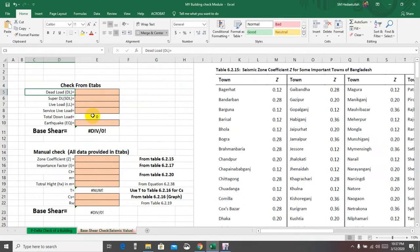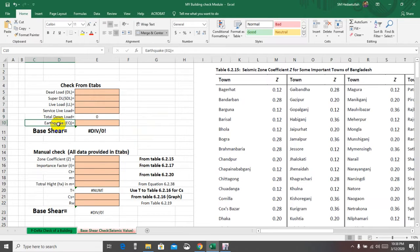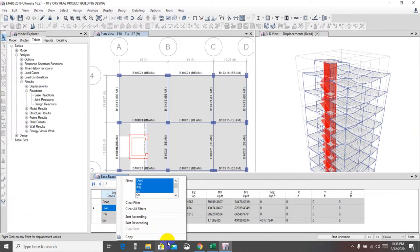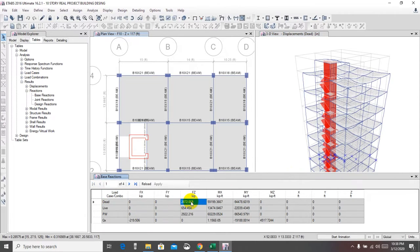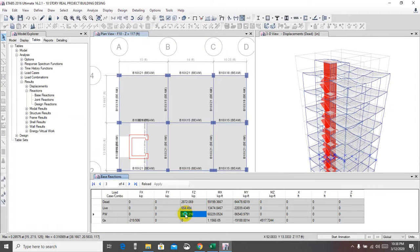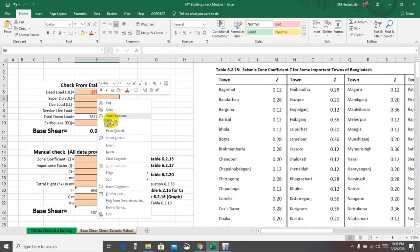Here is the service live load. We also need earthquake load, so we'll go here and select earthquake load — EQX — and we'll take the dead load values. Copy and paste into Excel as values. Here is the value. Then we'll take the super dead load — partition wall — and paste that value. Then take the live load and paste it into the Excel sheet.